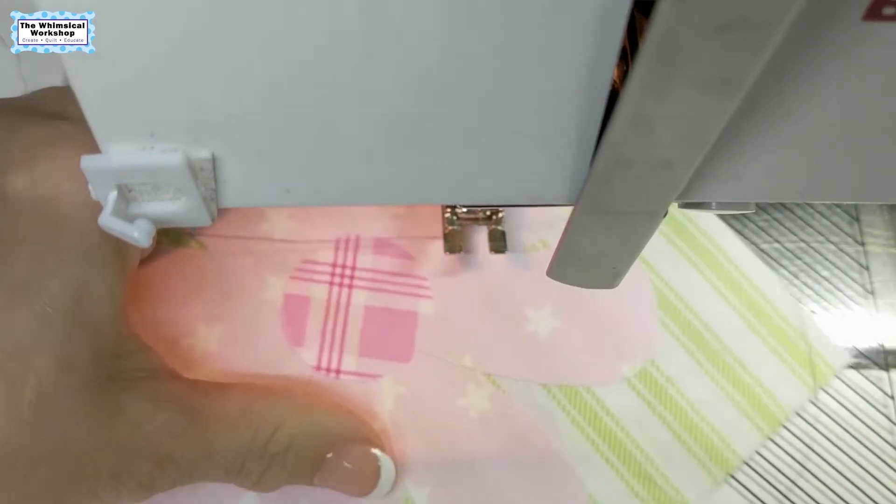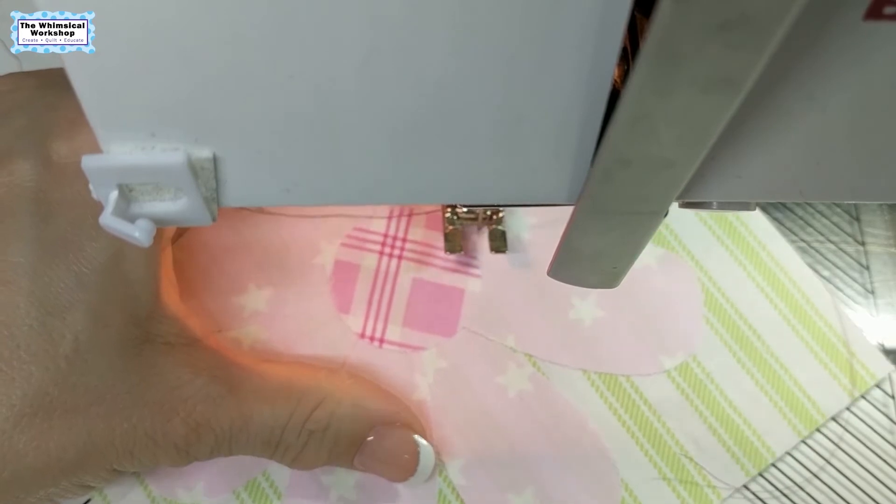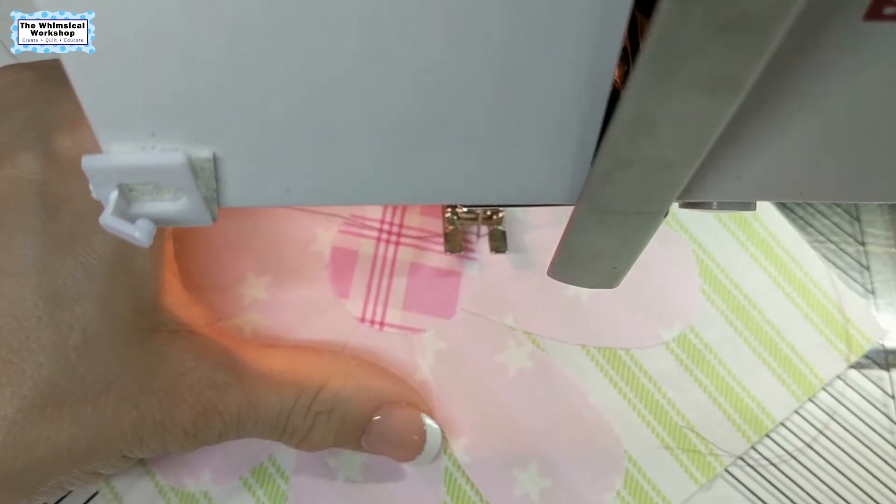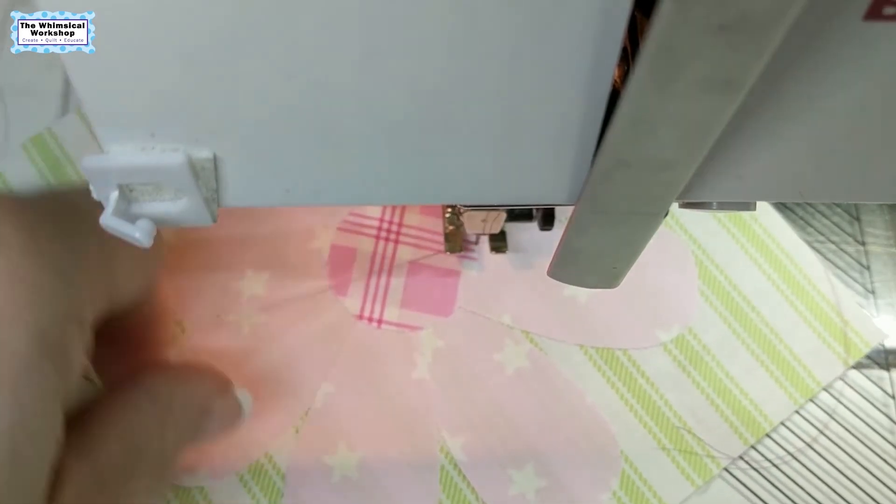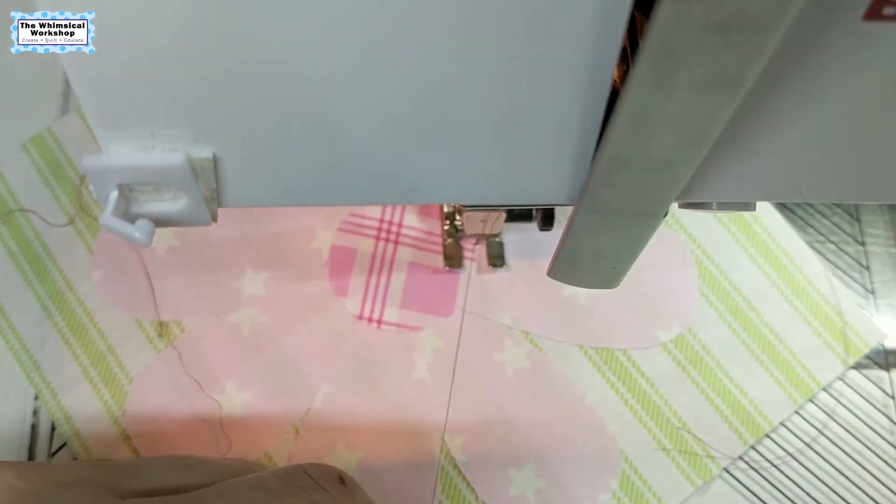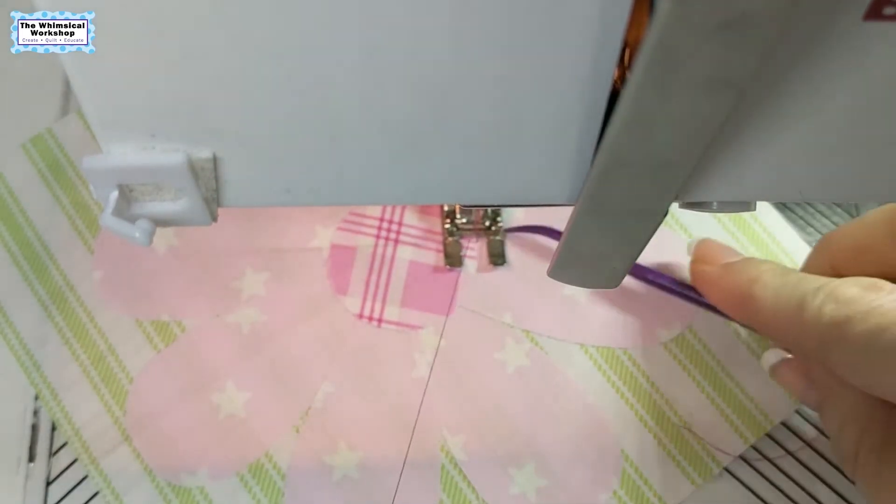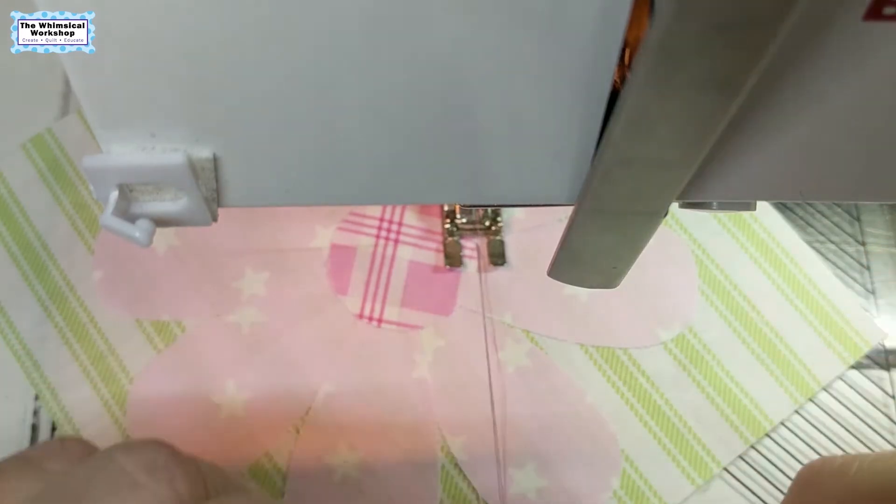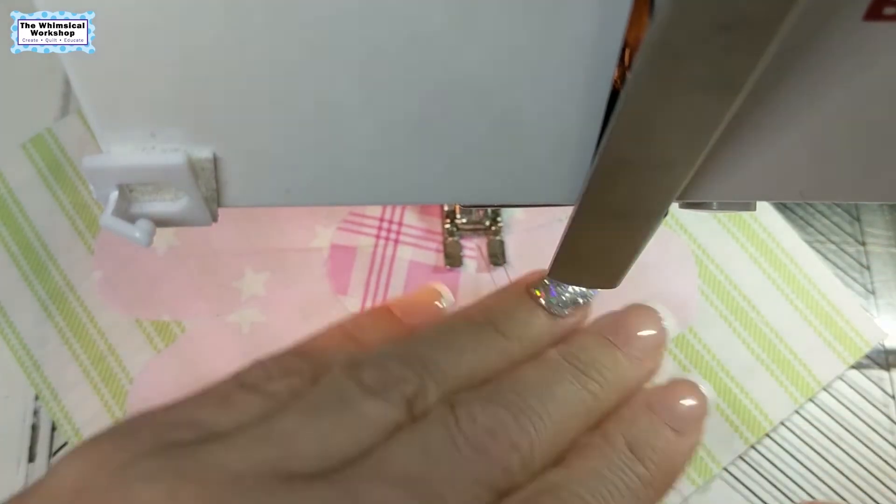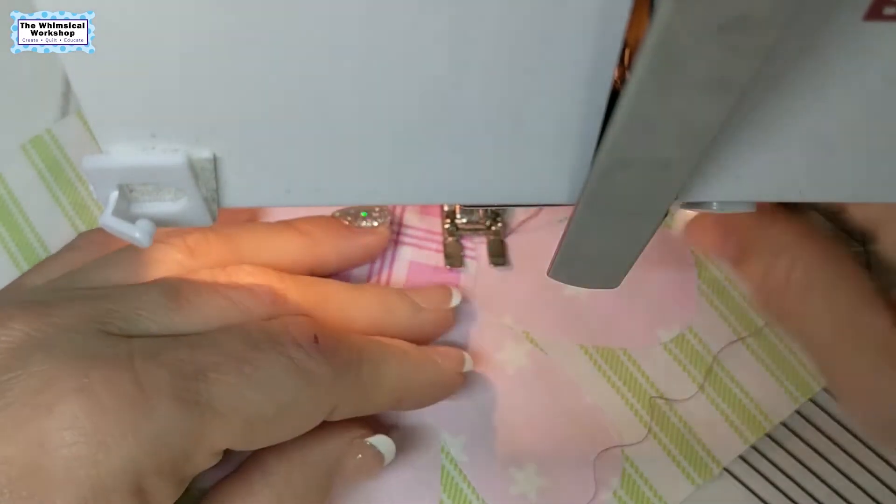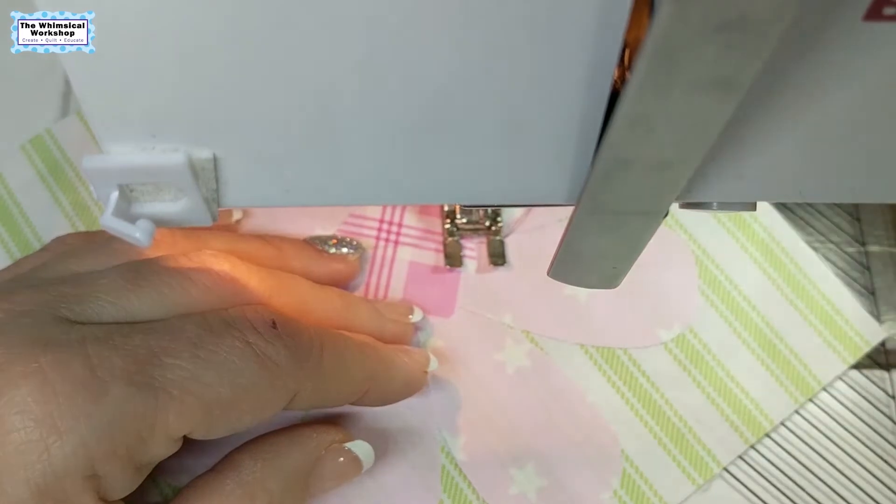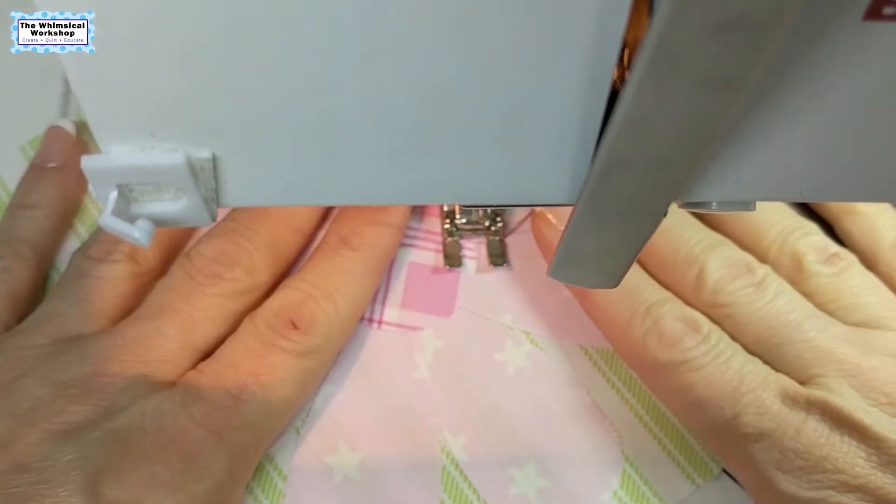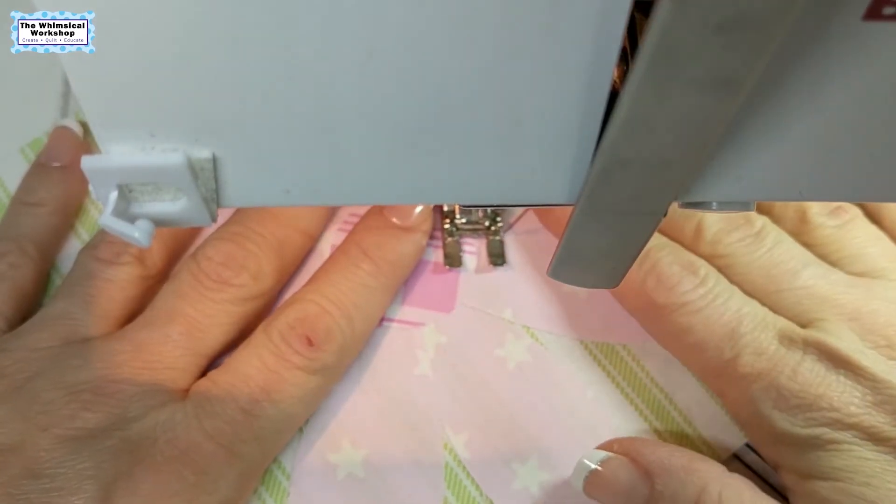When you get ready to start, I always hand crank the thread down and bring it up to the top. On my foot there is a center line, and that center line should be on the edge of the fabric you're stitching. You want the straight of the stitch to go into the background and the bite of the stitch to go into the center.